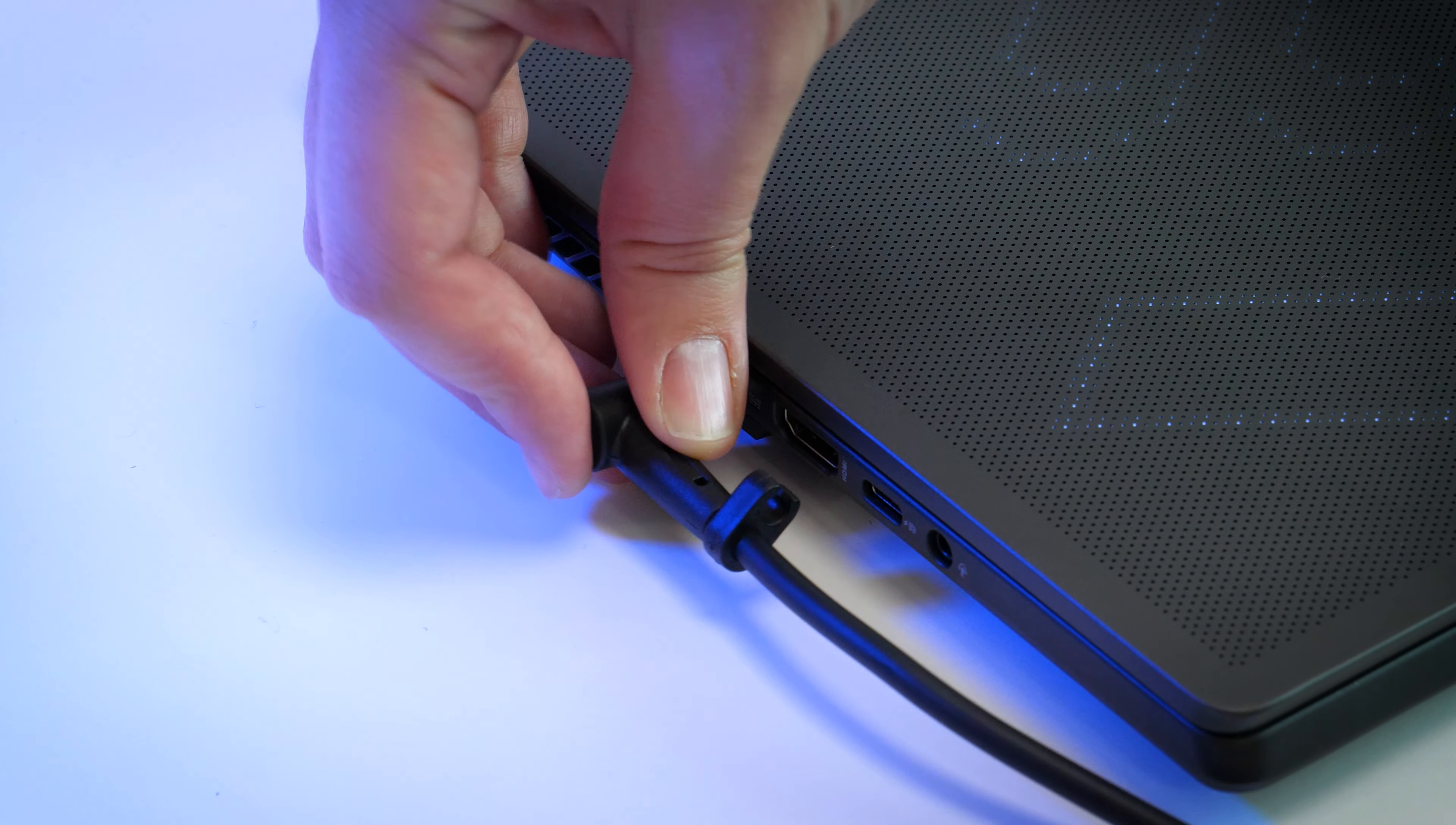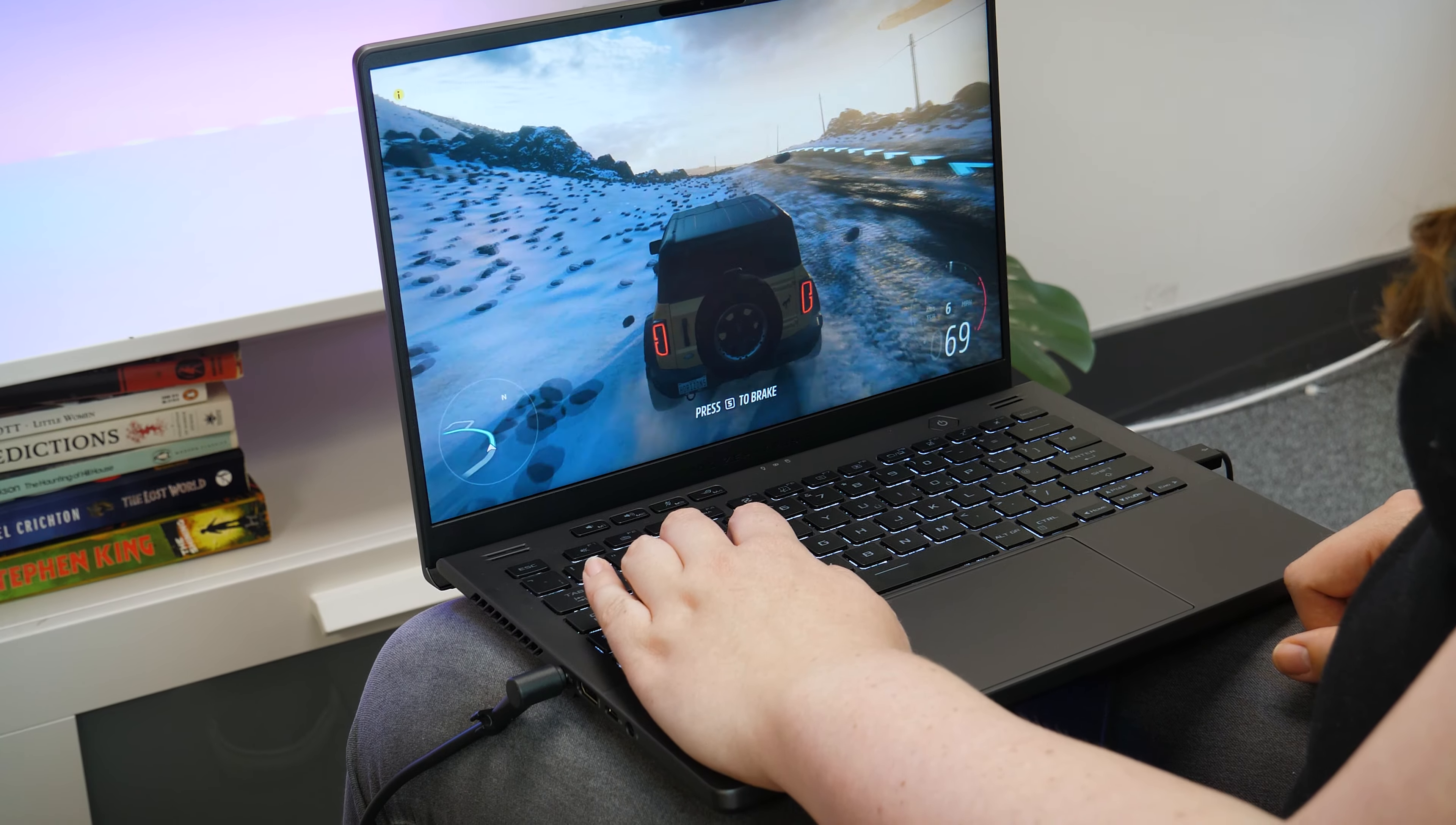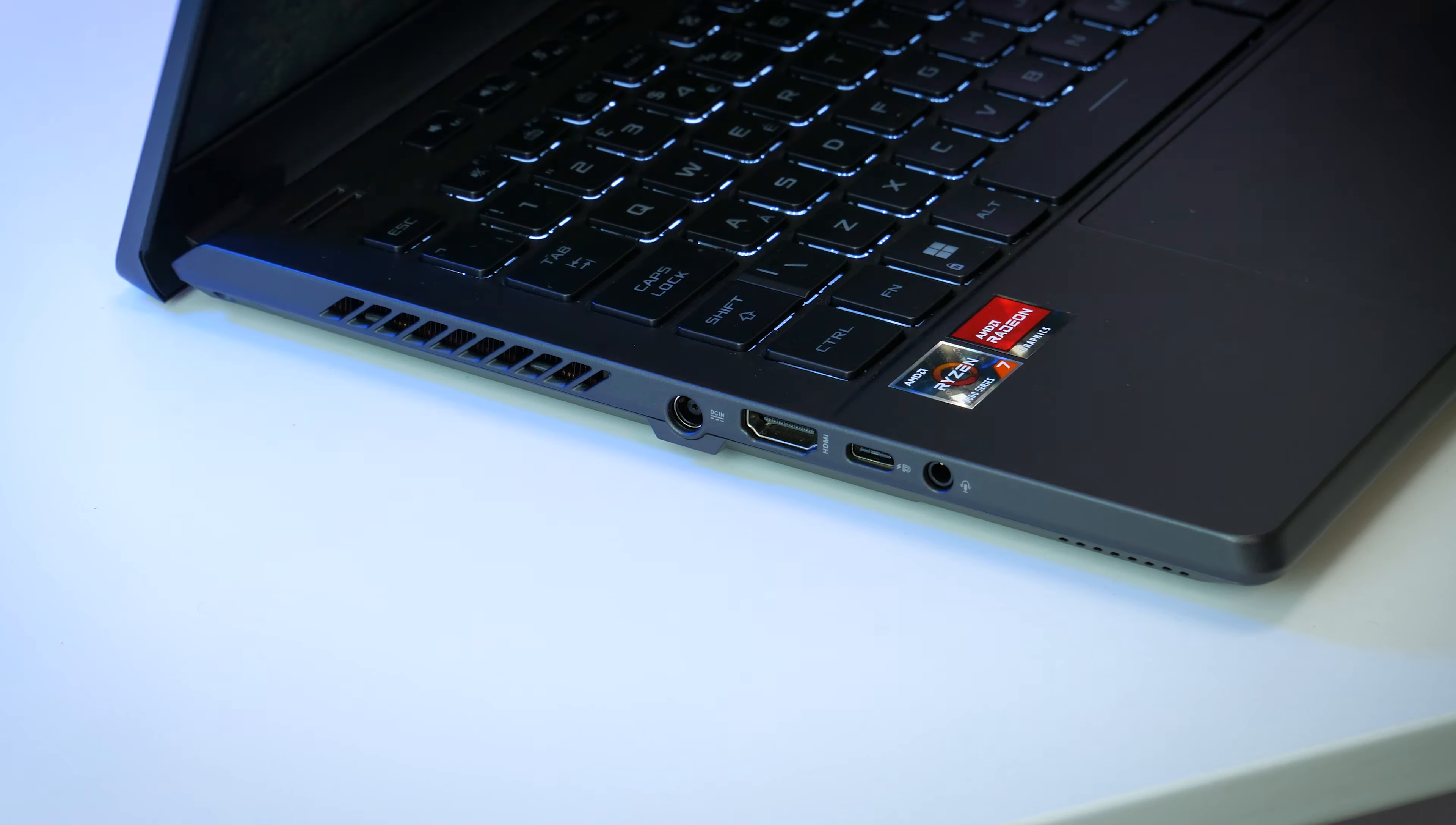Now I'm not a big fan of power inputs being placed on the side as these sometimes do get in the way, but at least all of the inputs are in an easy to reach place.